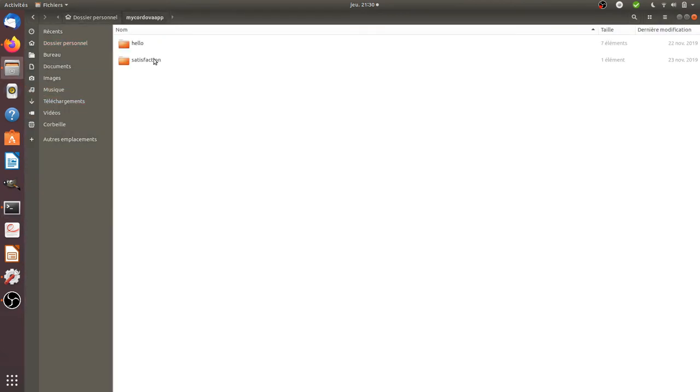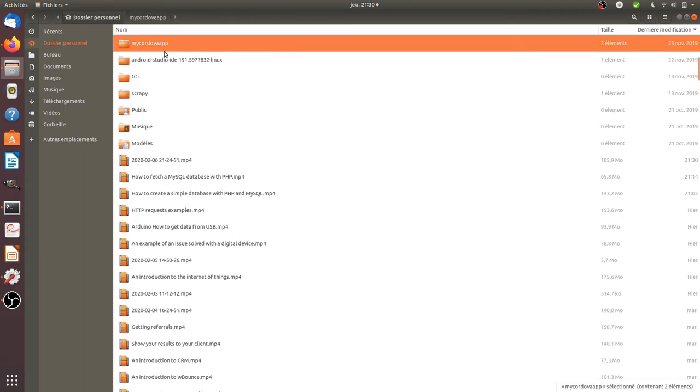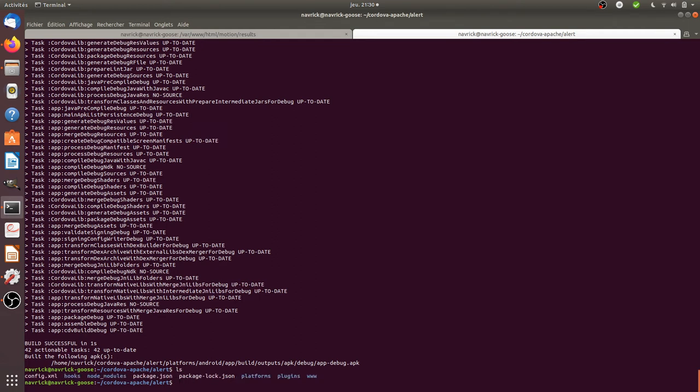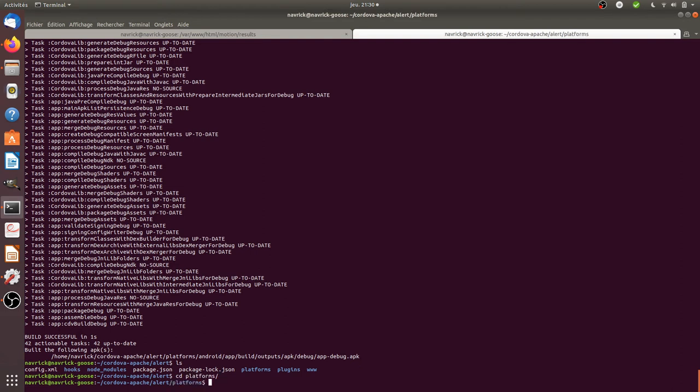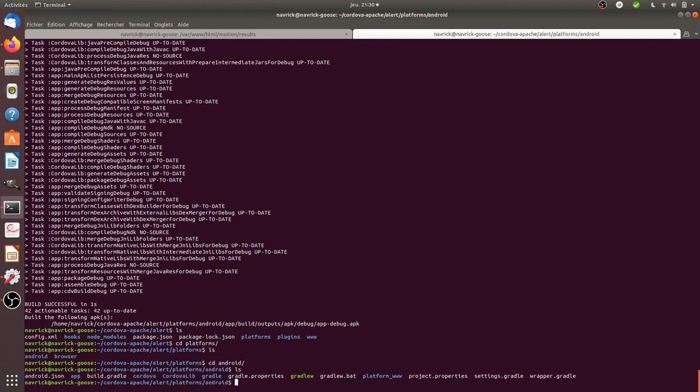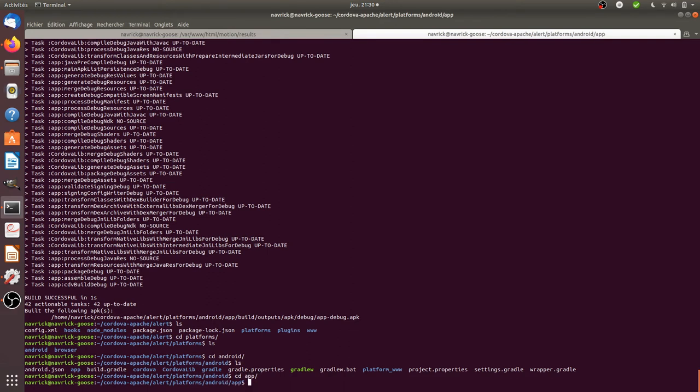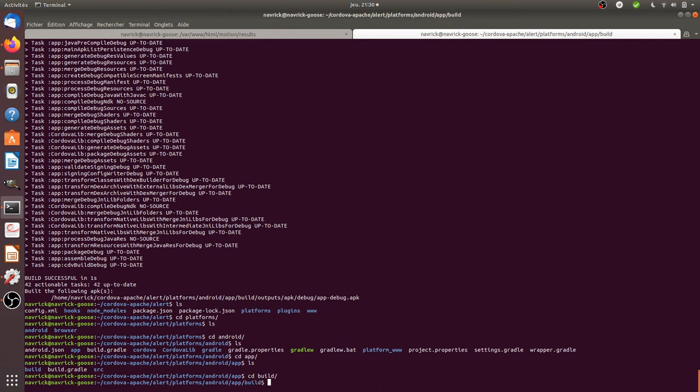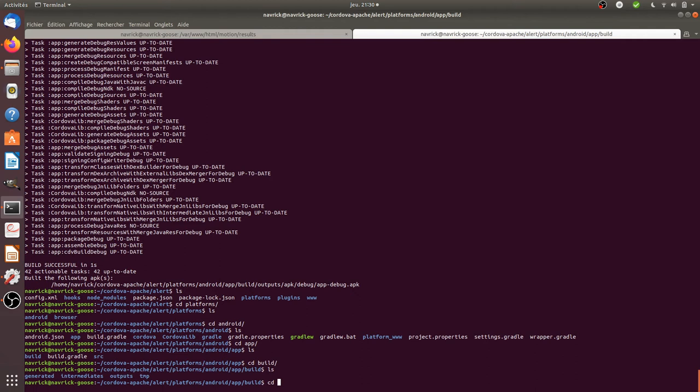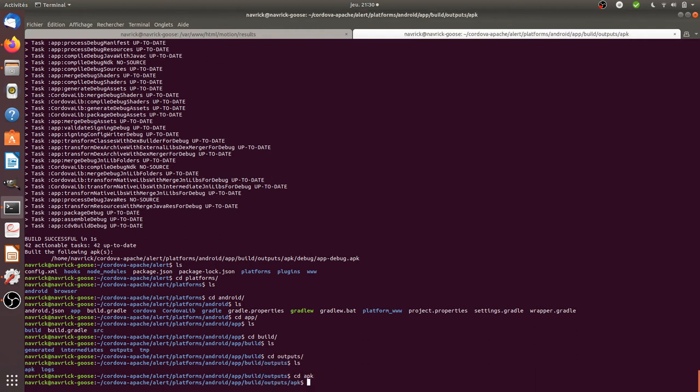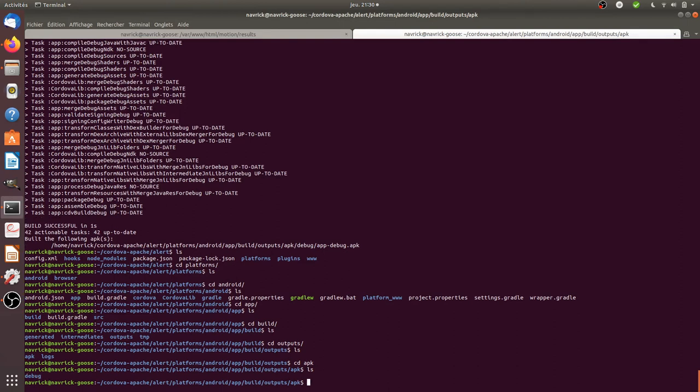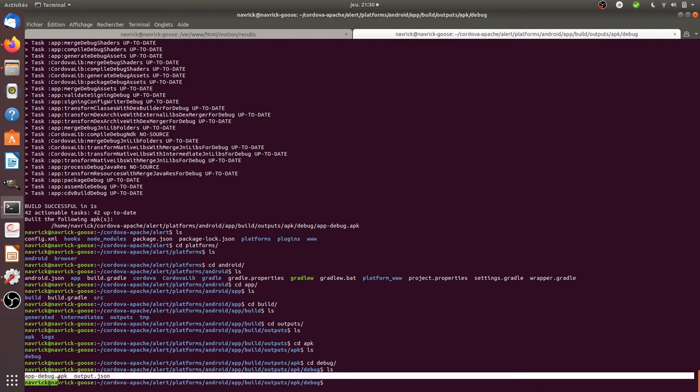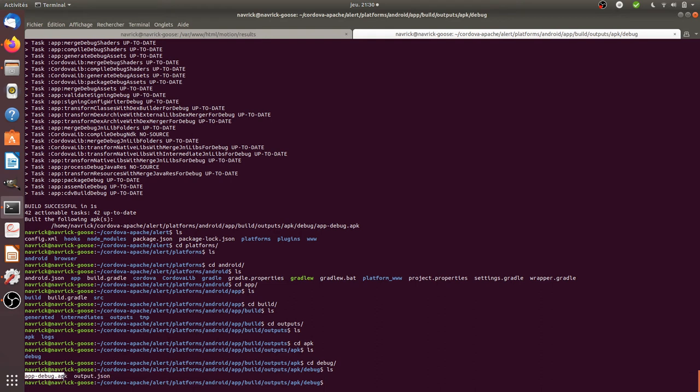So if I go, it's in my project. So if I go through platforms, Android, app, build, outputs, apk, and here you see there's a file which is called app debug.apk and this is in fact the executable file in order to have the app running on your smartphone.